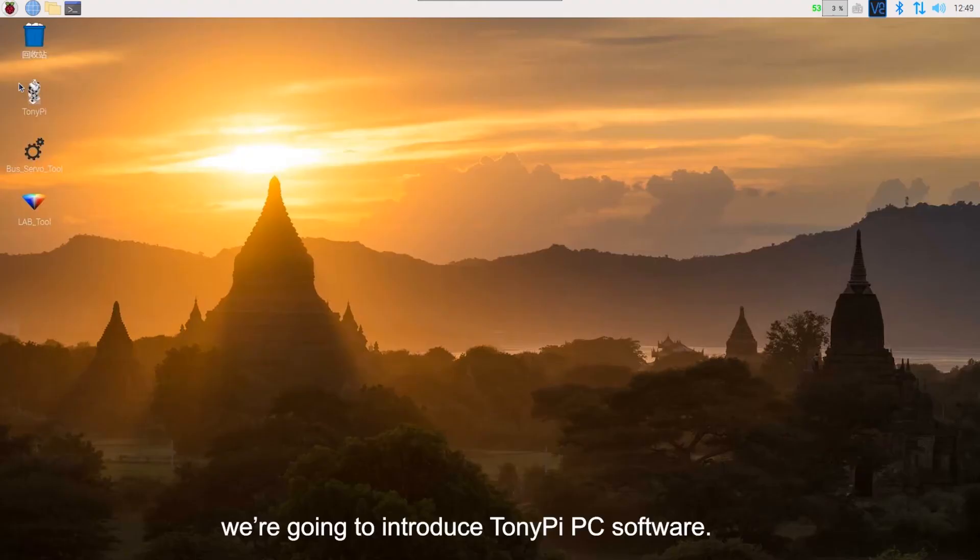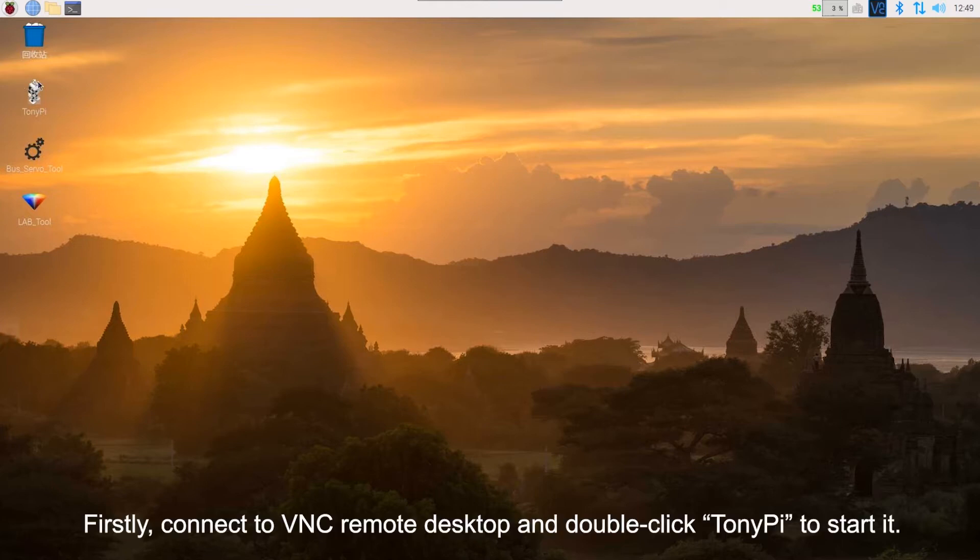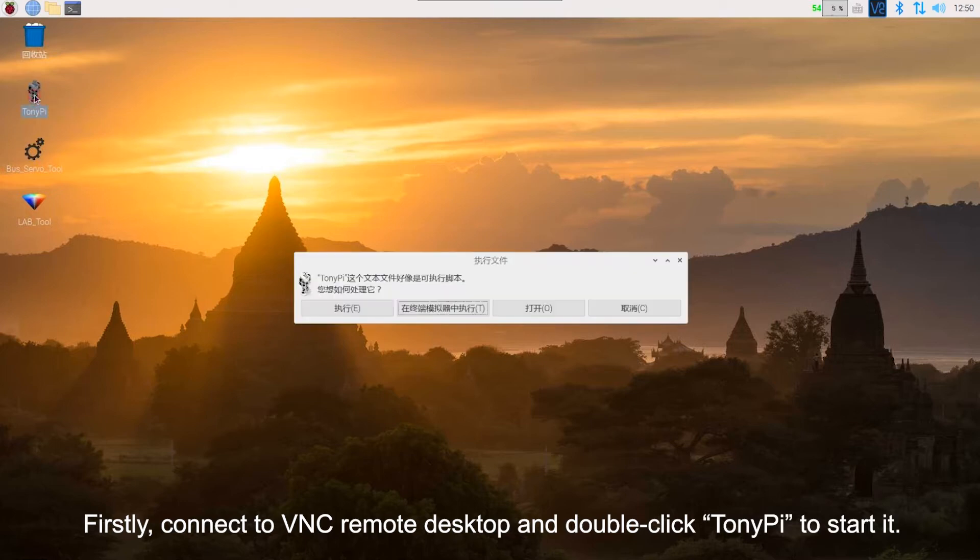Hey guys, this lesson we're going to introduce TonyPi PC software. Firstly, connect to VNC remote desktop and double-click TonyPi to start it.